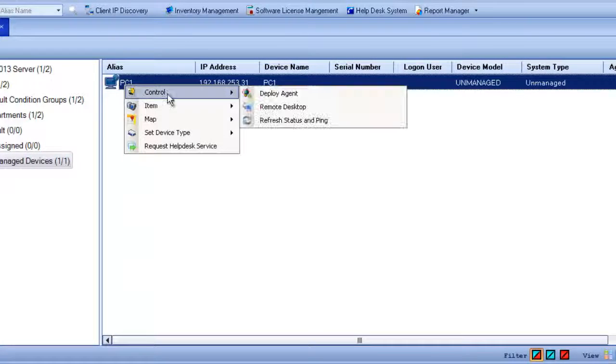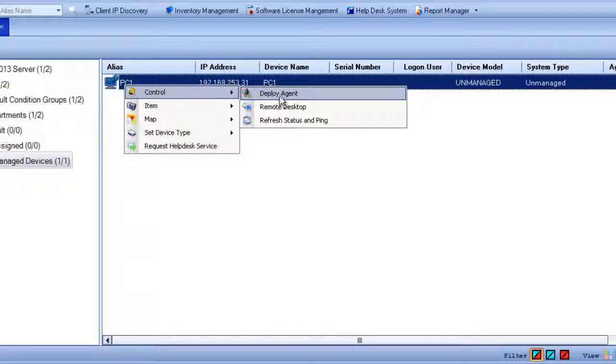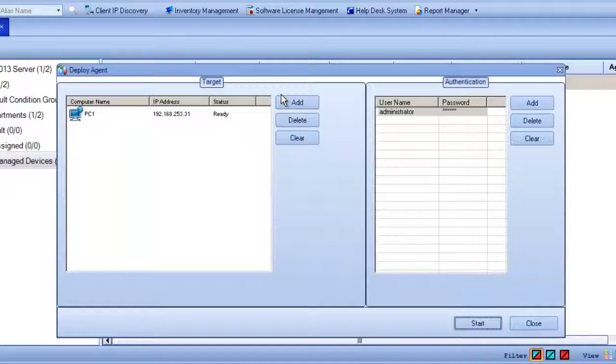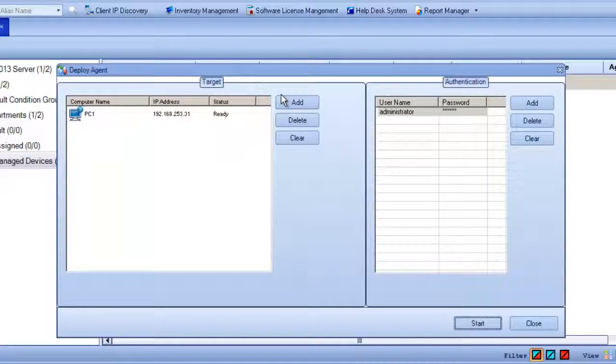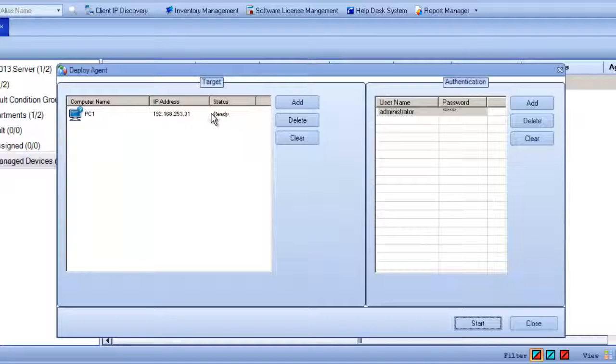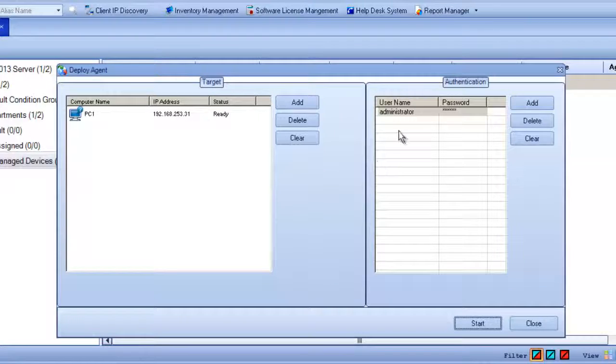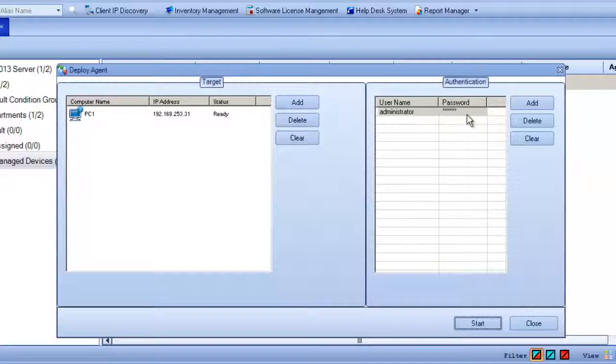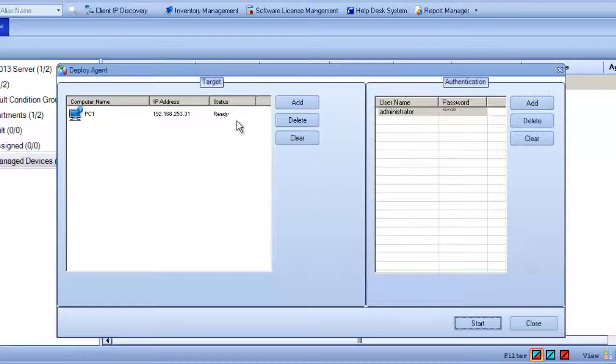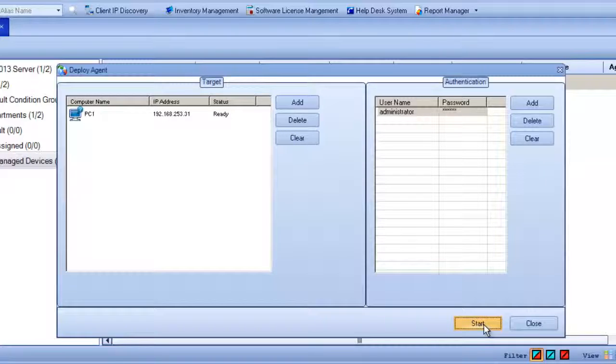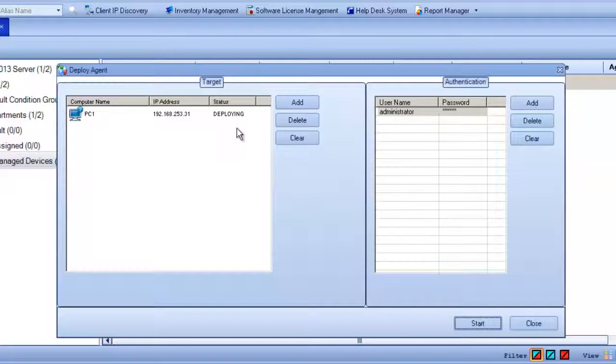We just need to right-click, choose control, deploy agent, and this will bring up the agent deployment tool. Here we can see the status is ready to deploy. We need to put in an administrative password that will allow us to install that agent and we can add additional devices if they were available. Once they are ready we can hit the start button and it'll begin deploying the agent.